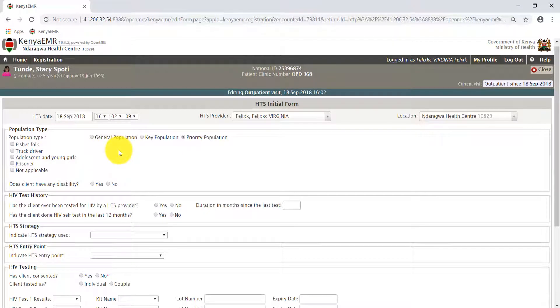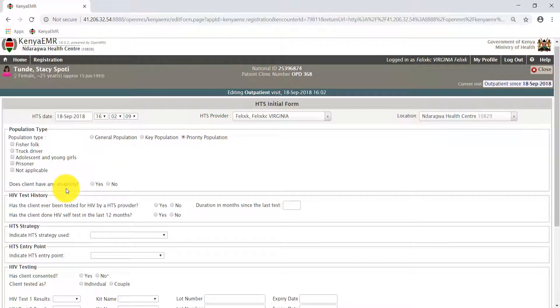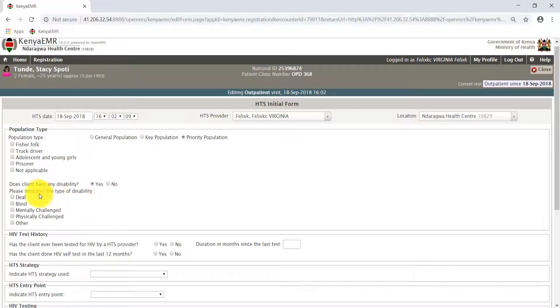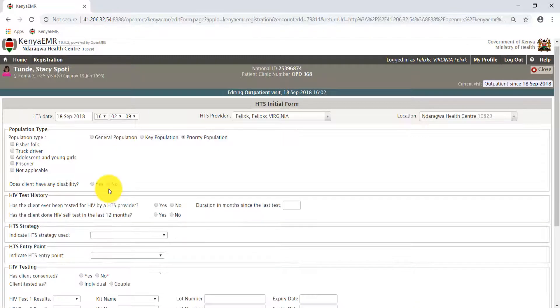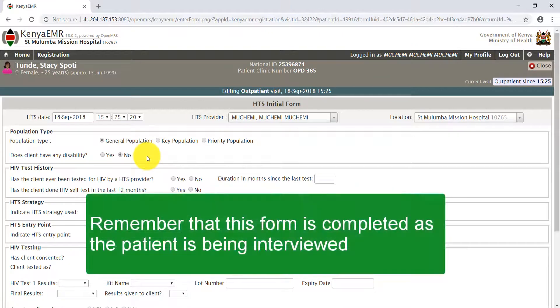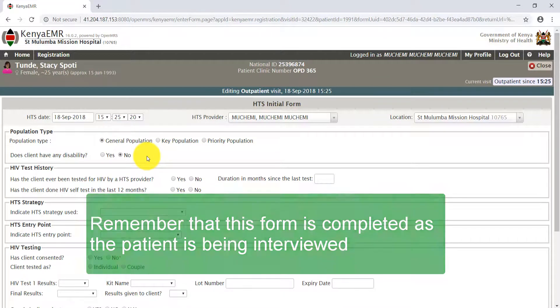Select if the client has any disability. If you select yes, indicate the type of disability from the checkboxes. If you select no, proceed to the HIV test history section. Remember, this form is completed as the patient is being interviewed.